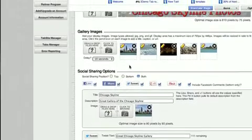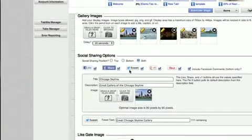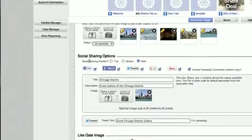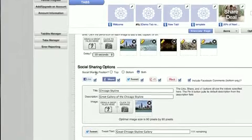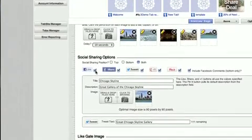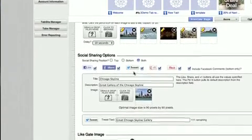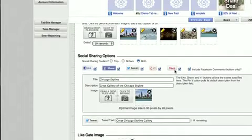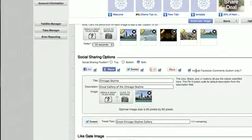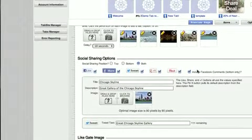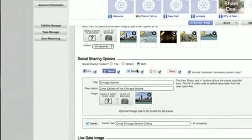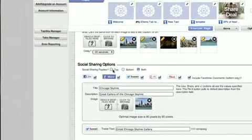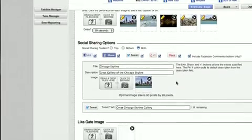Below here, with all of our engagement applications, we have the social sharing options. These options, as we saw on the front side, allow you to add the like, share, tweet, G+, Pinterest pin it button, and the Facebook comments box to the top and bottom of the engagement application, or you can just do the top or just the bottom toggling with one of these options.